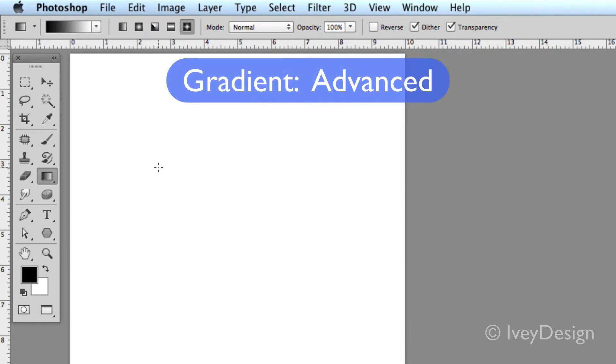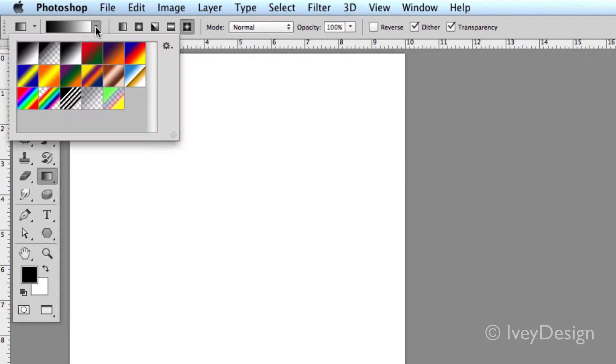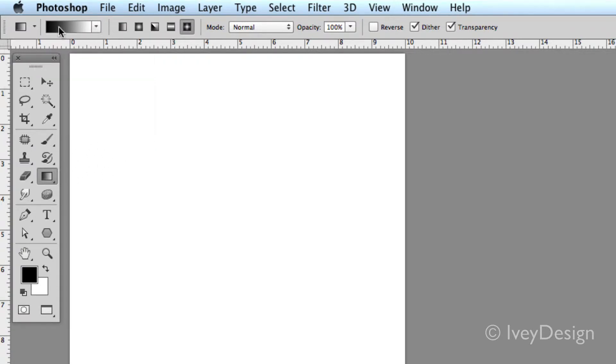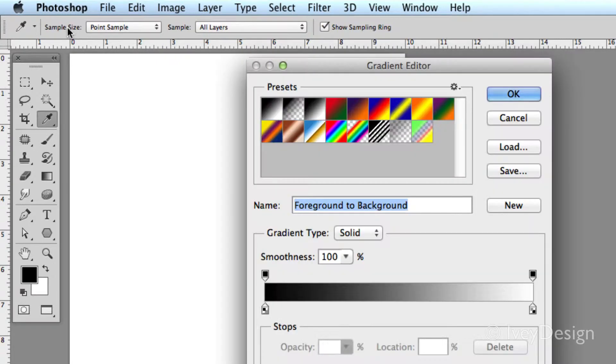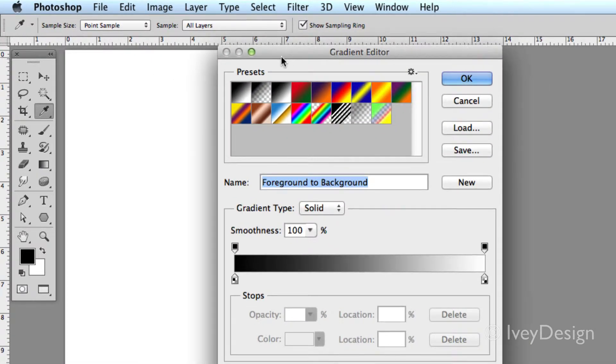If you want to make your own custom defined gradients, you can choose your gradient tool and instead of clicking on the drop-down arrow, I'm going to click on the gradient itself in the tool options. This will bring up my gradient editor.